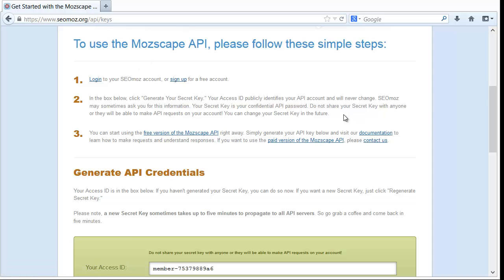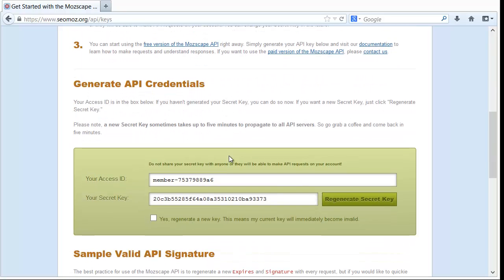At this time this is how you do it. You should probably read the directions because it might have changed since I made this video. Basically you're going to scroll down and you'll be generating a secret key and when you generate the secret key it'll also give you your access ID.